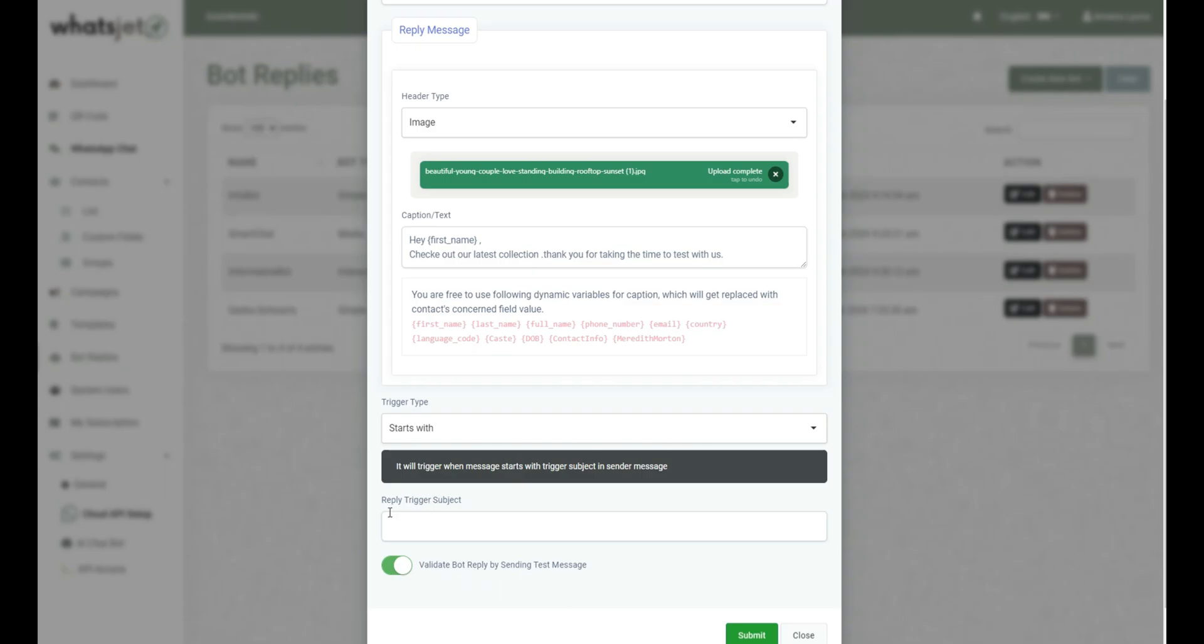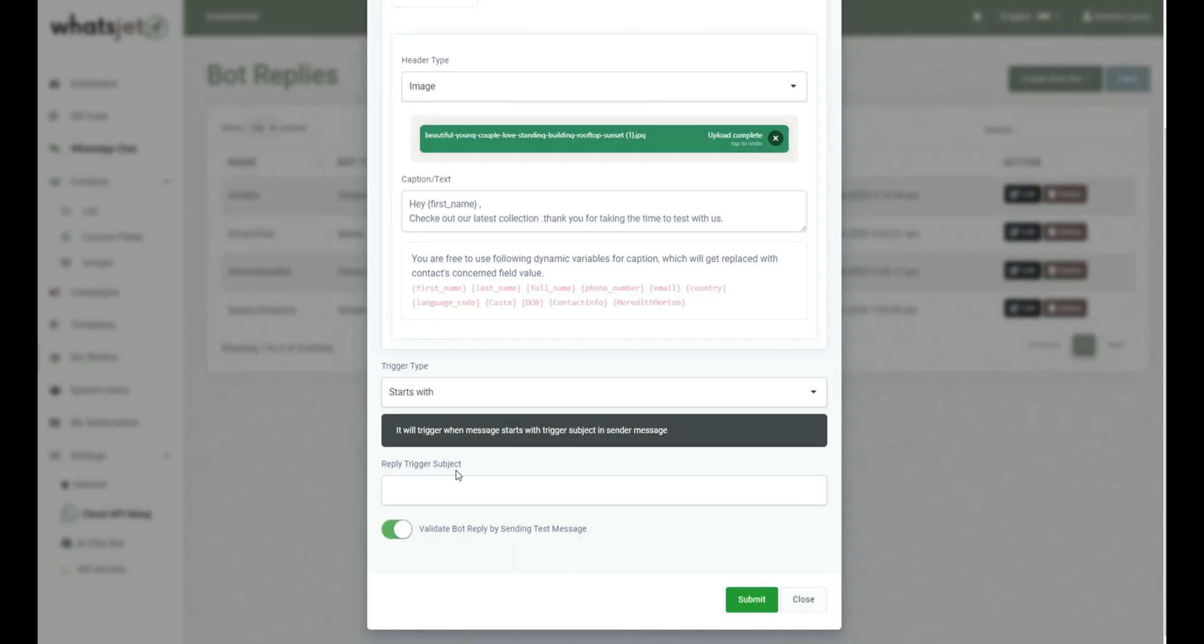Write the subject in the Reply trigger subject field. If the incoming messages match with this trigger subject as per the set trigger type condition, then this subject will be triggered as the reply message.